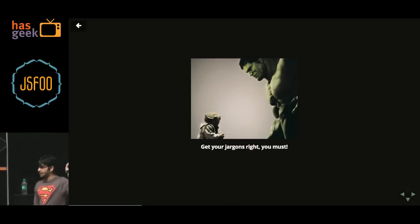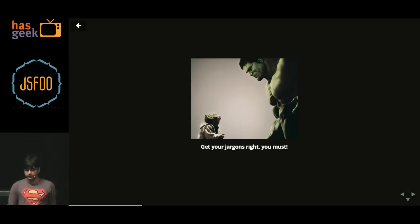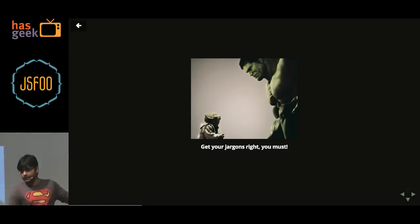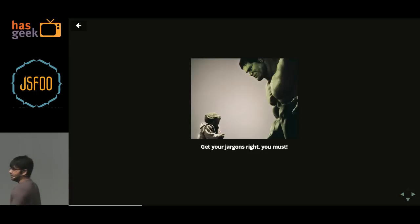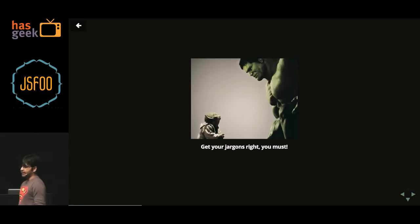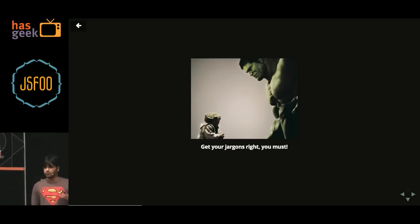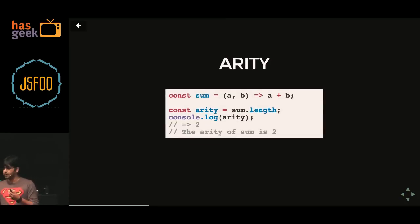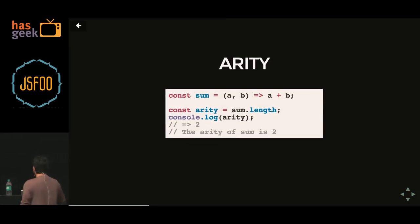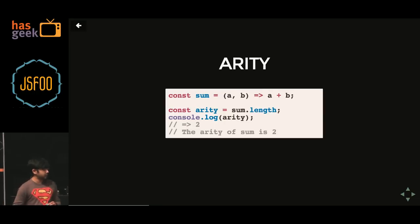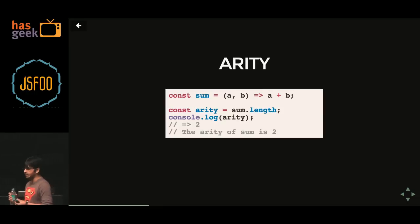Let's get some of the jargons right — you must get your jargons. So let's get some functional jargons so that it will be easier when we do the live coding part. This must be pretty familiar for most of you, but I just want to run through it. Arity is nothing but the number of arguments you pass to the function. Here I have a small sum function that takes two arguments, so its arity is two.